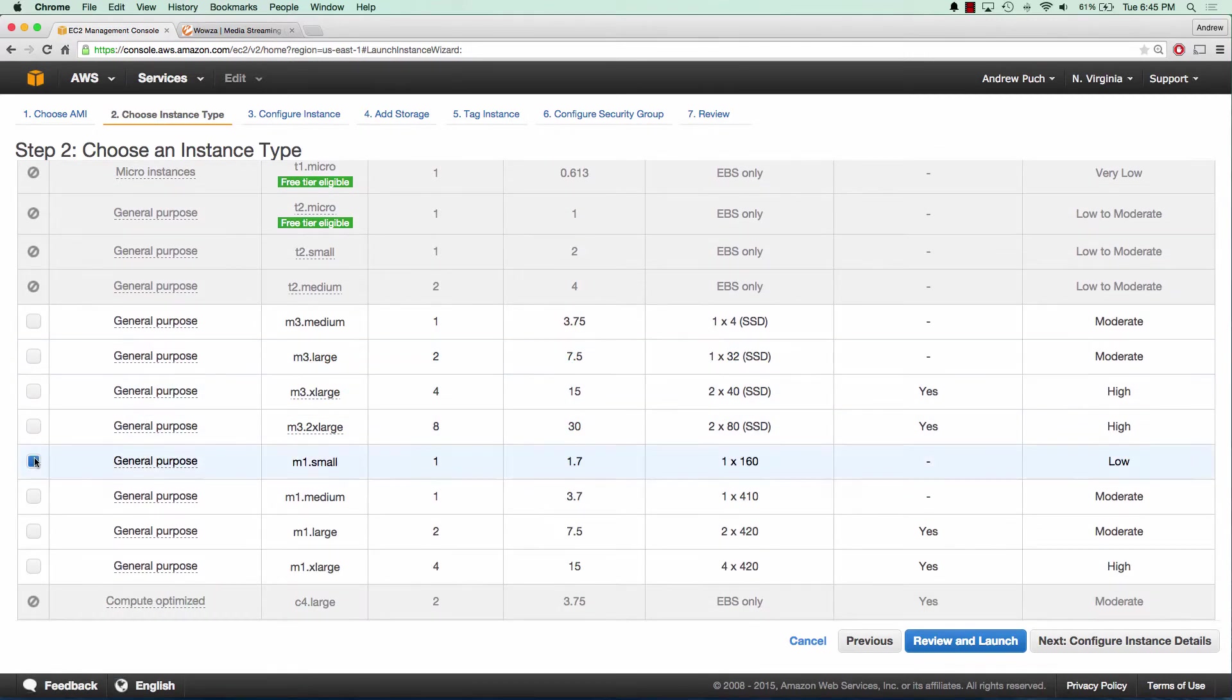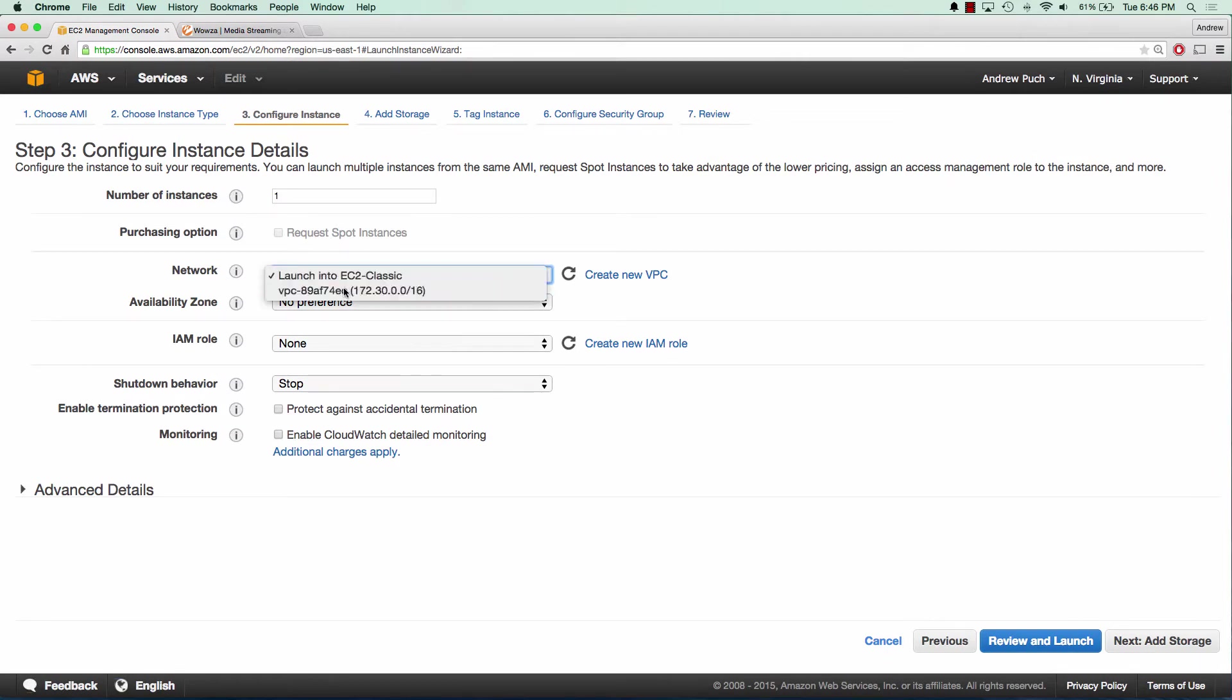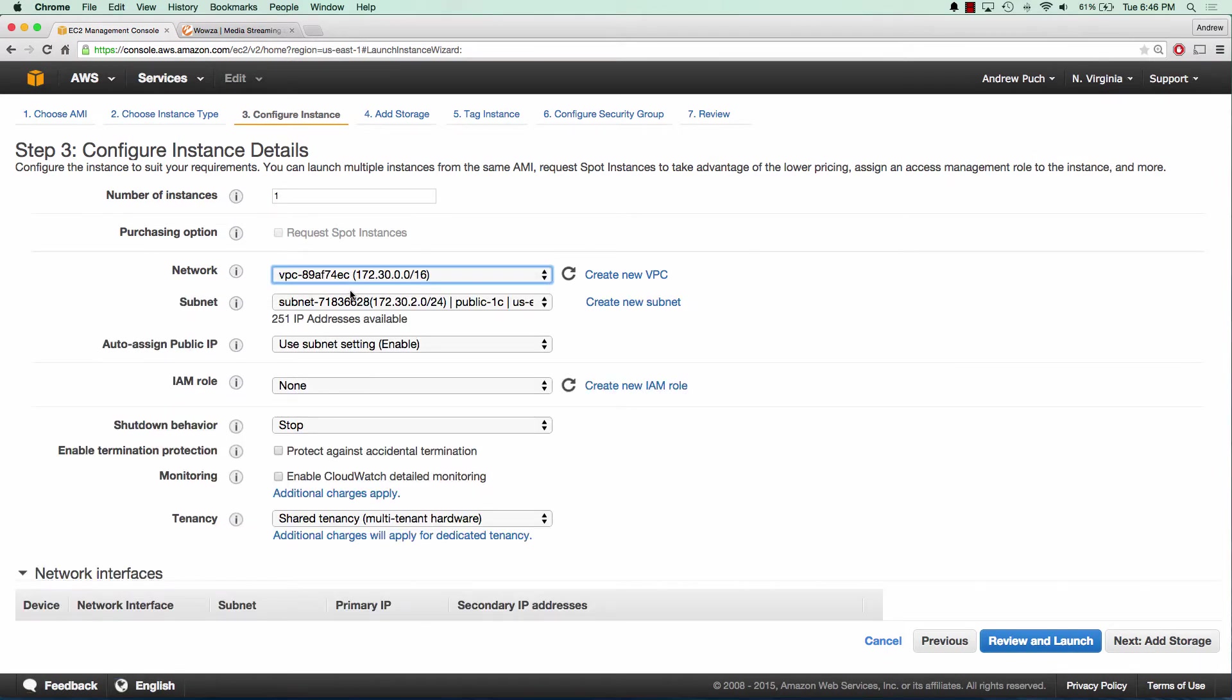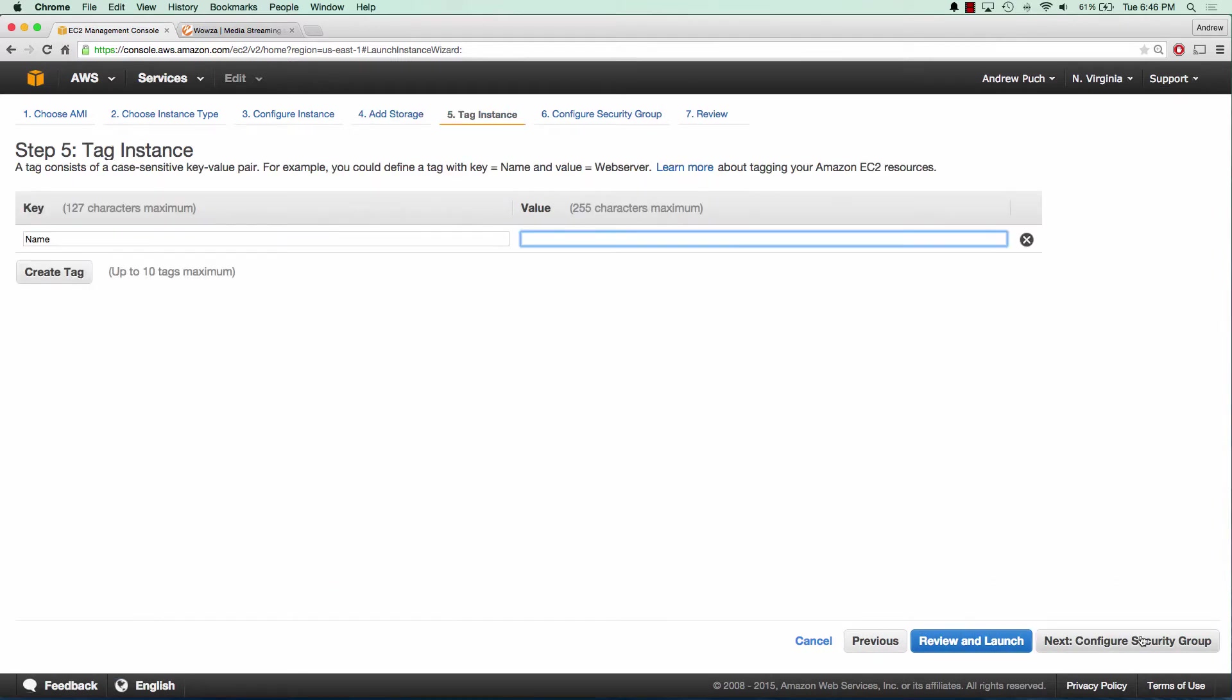We'll choose an M1 small since it's just a demo, but for a production environment I'd recommend something larger. Choose a VPC. We're going to use the defaults that they have provided for us. We'll name this Wowza.